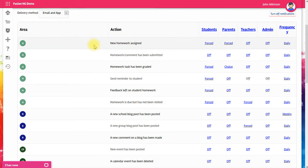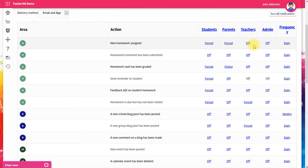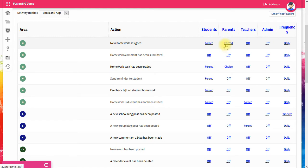Let's take this top one, new homework assigned. Here's all the different user types: students, parents, teachers, and admin. For each of these, you can decide if it's going to be left switched off, whether you're going to force that user to receive a notification, or whether you want to give them a choice.